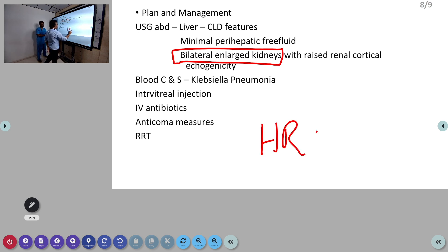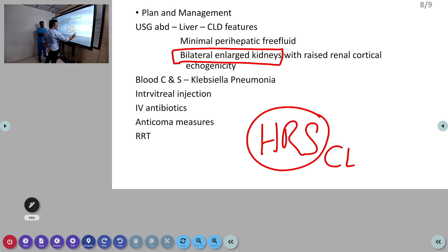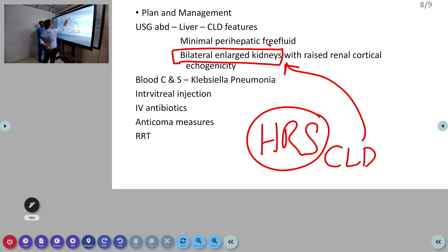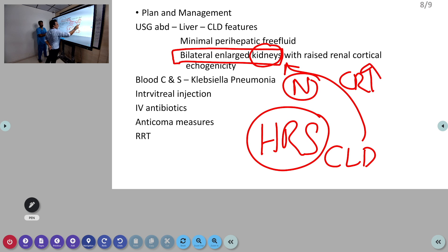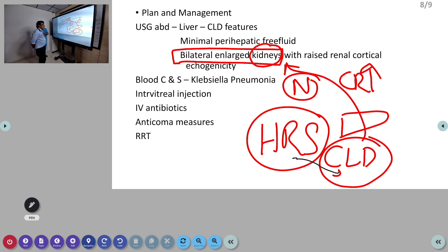What is hepatorenal syndrome? In CLD patients there will be failure of both liver and kidney systems. Because of CLD there will be selective hypoperfusion of kidneys — blood circulation to the kidneys comes down because of liver failure. That reduced blood supply produces renal failure. The kidneys themselves are structurally normal but creatinine is elevated. That is hepatorenal syndrome. It reverses only when you remove the problem, which requires liver transplant.